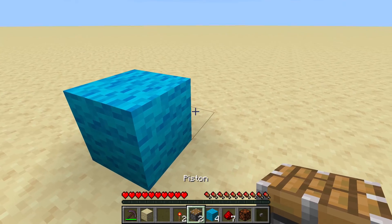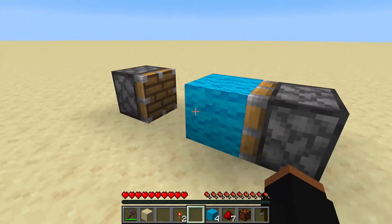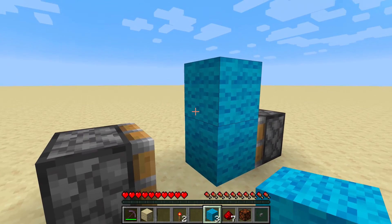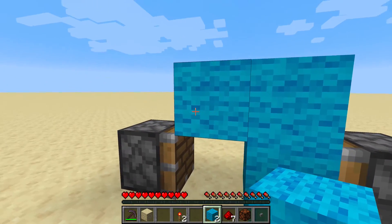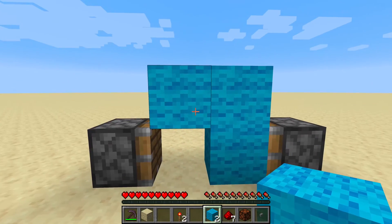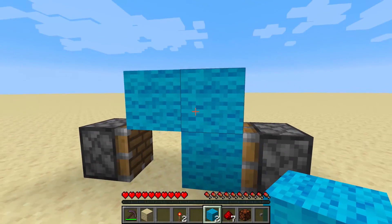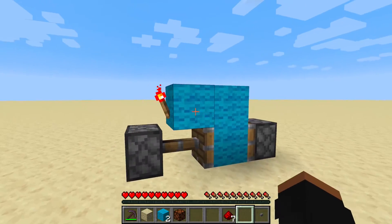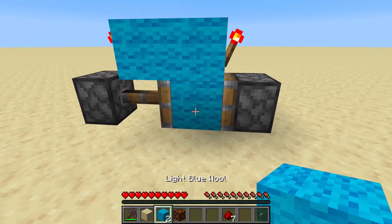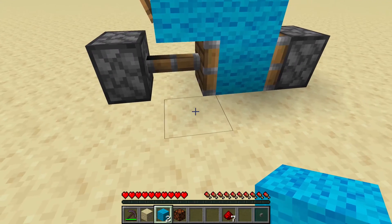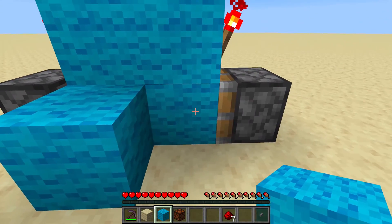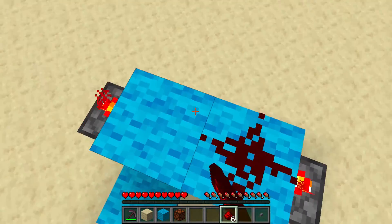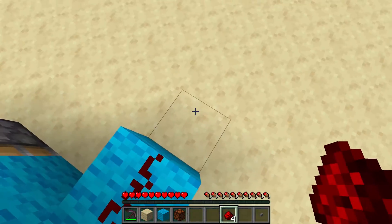Now all we need to do is place pistons facing this way. We're gonna be placing light blue wool like this — it should look kind of like an upside down L or an arrow pointing this way. Then place a light blue wool block right here, not over here but right here. Now place two redstone dust up here, one here and one here.